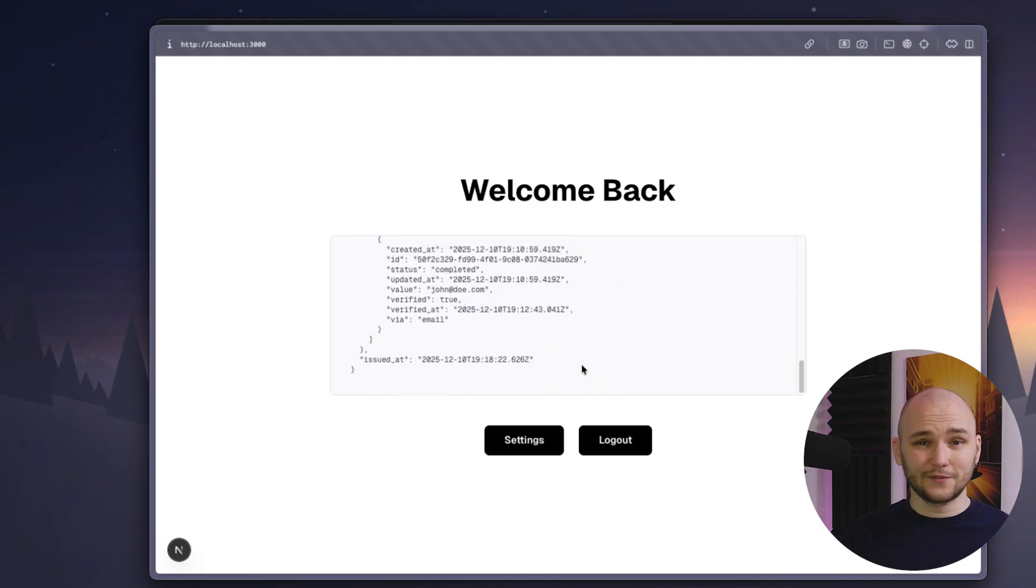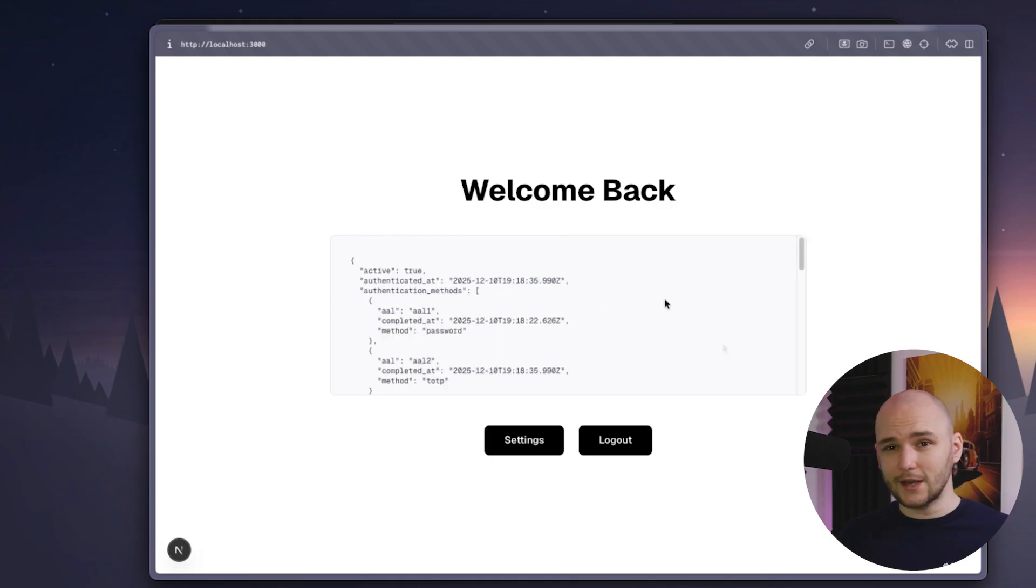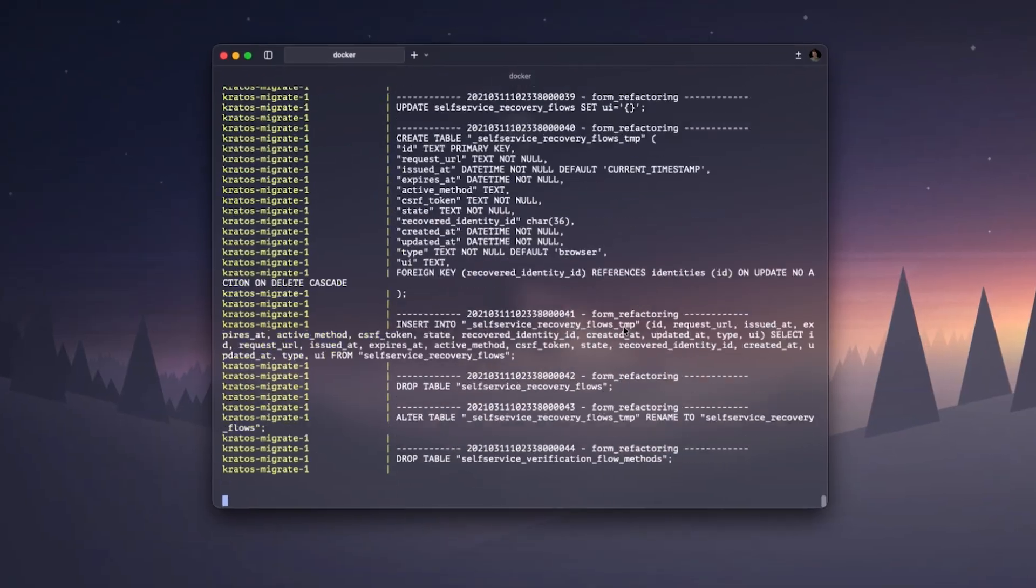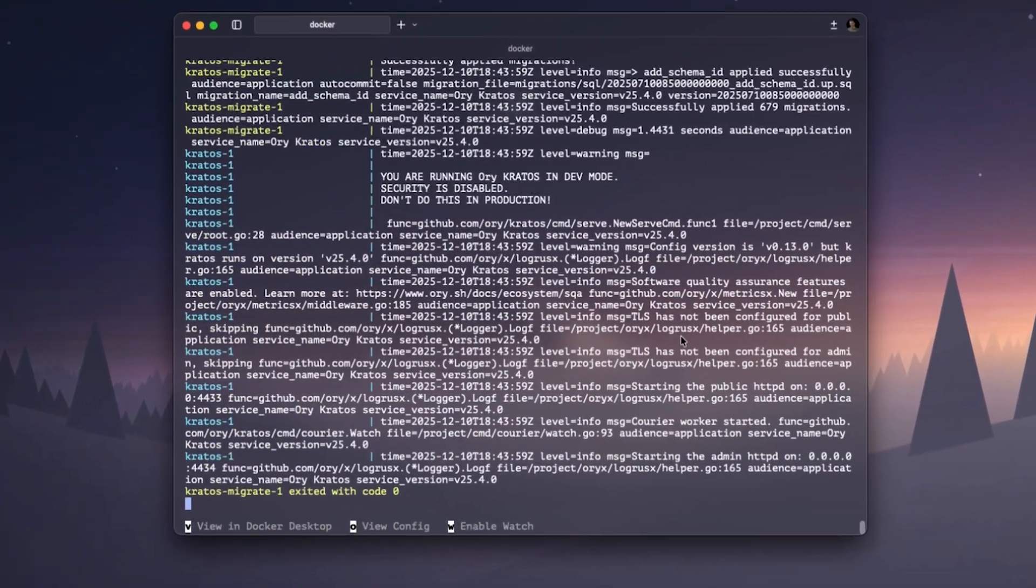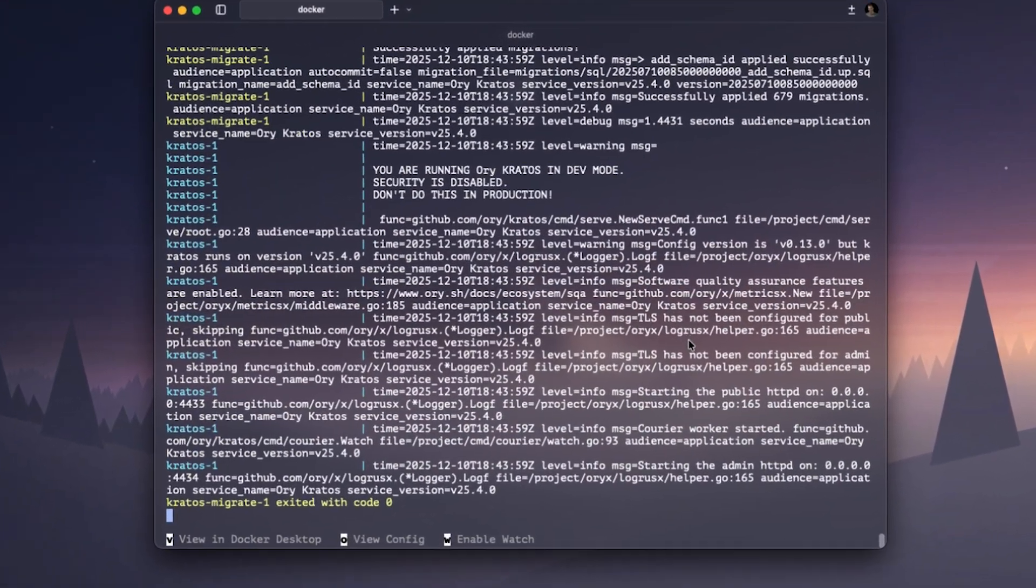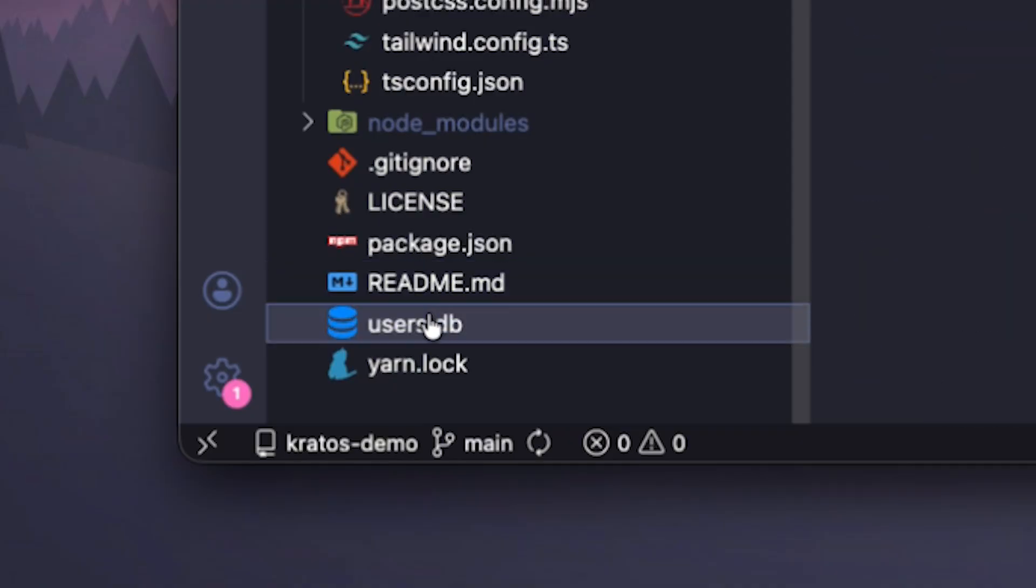So there you have it. In just a few minutes, we managed to set up a full authentication flow for our app using Ory Kratos and Ory elements. And the best thing is this is all open source. Our Kratos server is running on our own Docker container. Our data is stored on our own database. There is no vendor lock-in and we have full control over the entire identity stack.